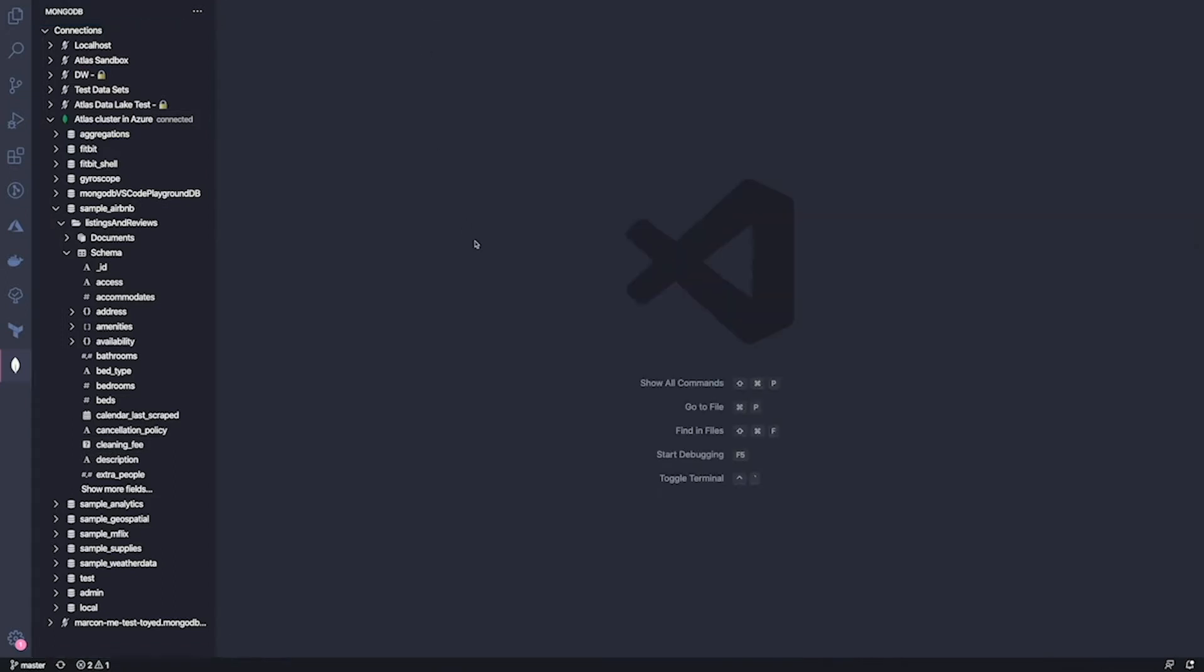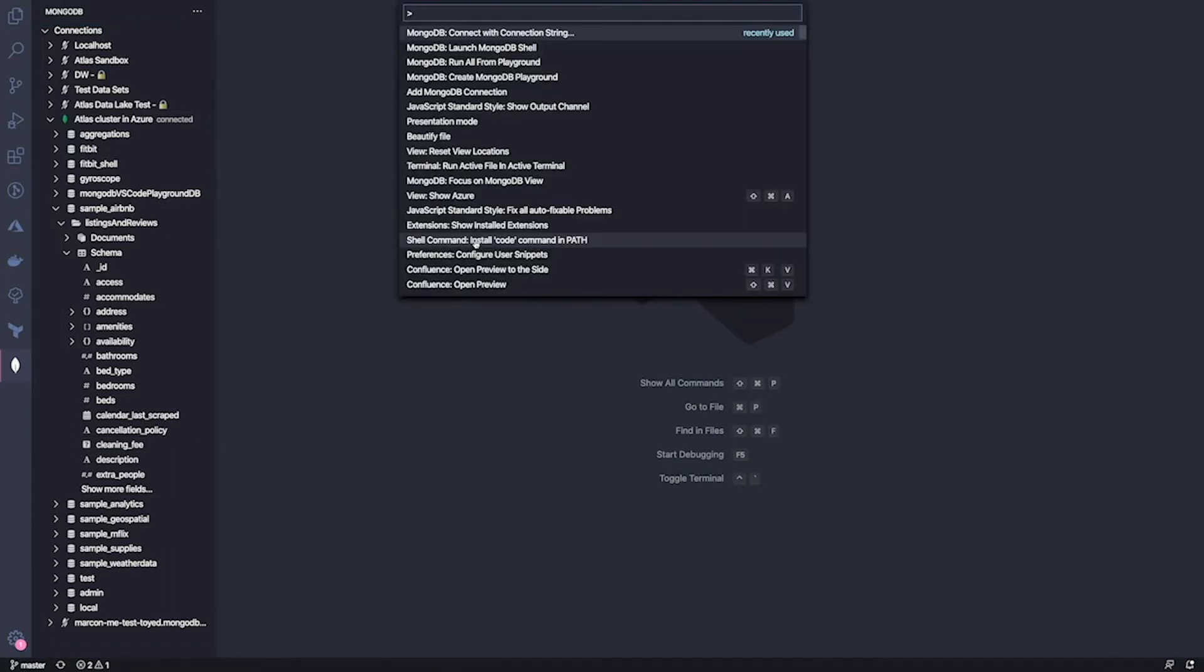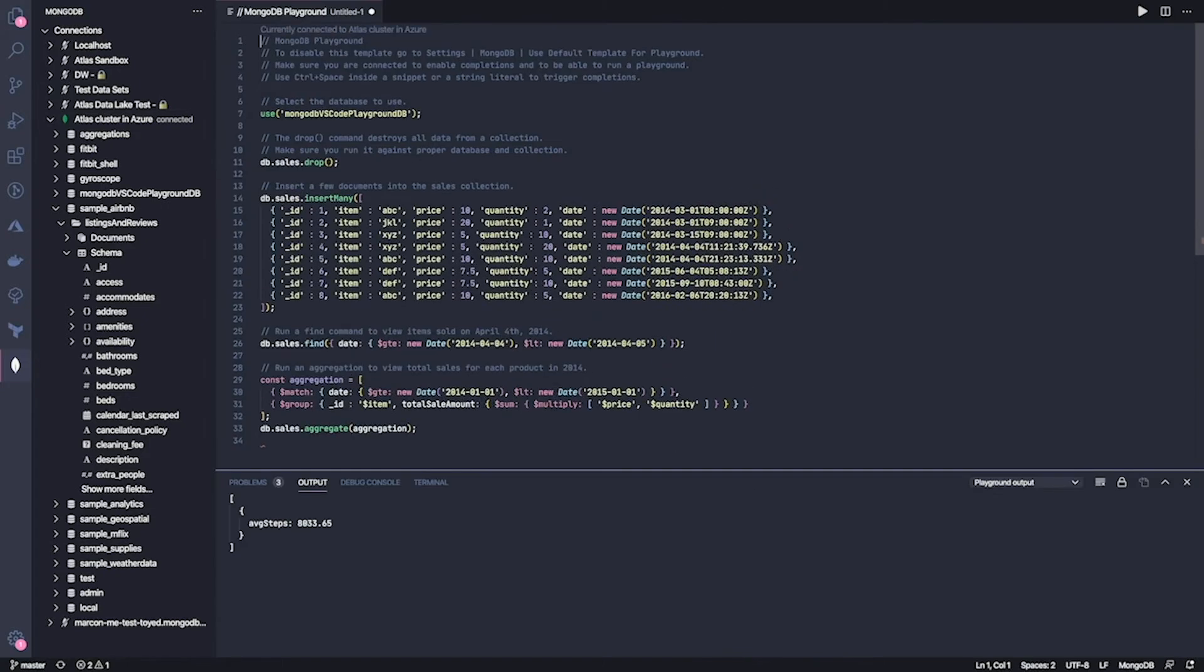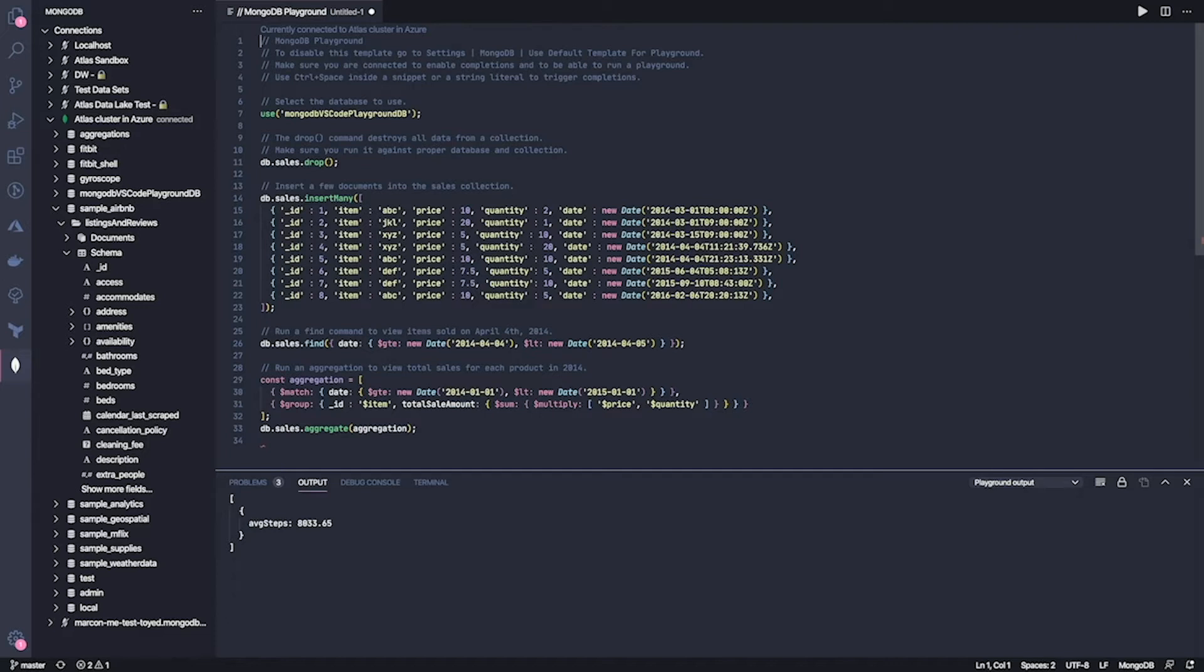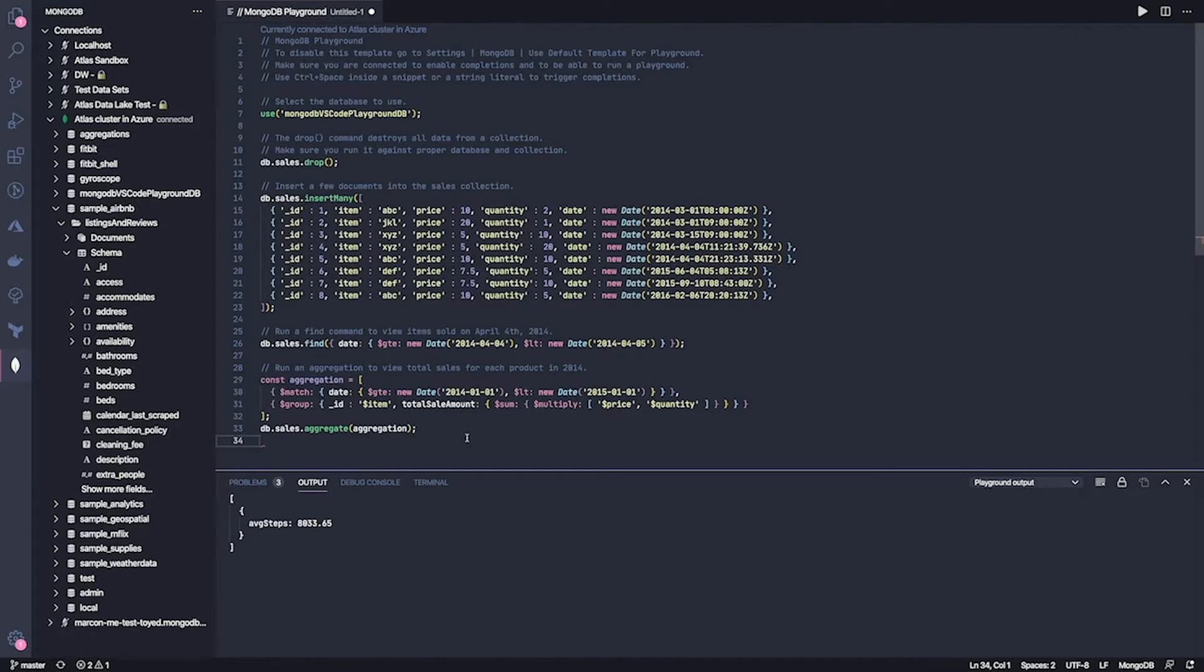The next thing I want to show you is playgrounds. So playgrounds are JavaScript environments where you can type any MongoDB command, or you can play around with queries and aggregations. And the nice thing about playgrounds is that you get syntax highlighting, so you know if you're typing the right thing. And this applies both to JavaScript as well as to MongoDB operators and expressions. And you get intelligent autocomplete, which is really useful because it saves you a lot of typing and, of course, a lot of time.